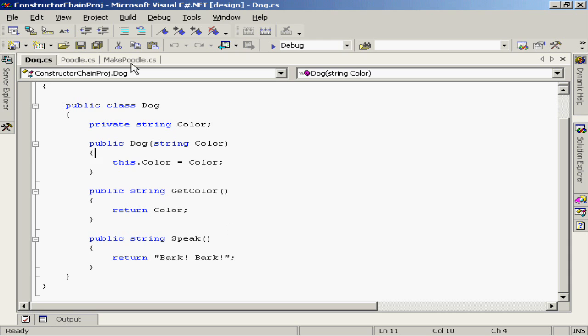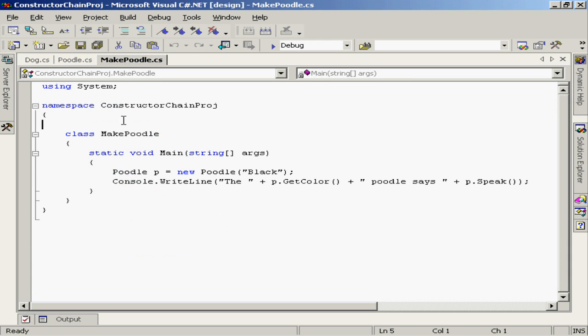Well, let's go back to our make poodle class again, create a new instance and try this out. When I created my instance of the poodle class, notice that I've passed in the value black. This is a black poodle.